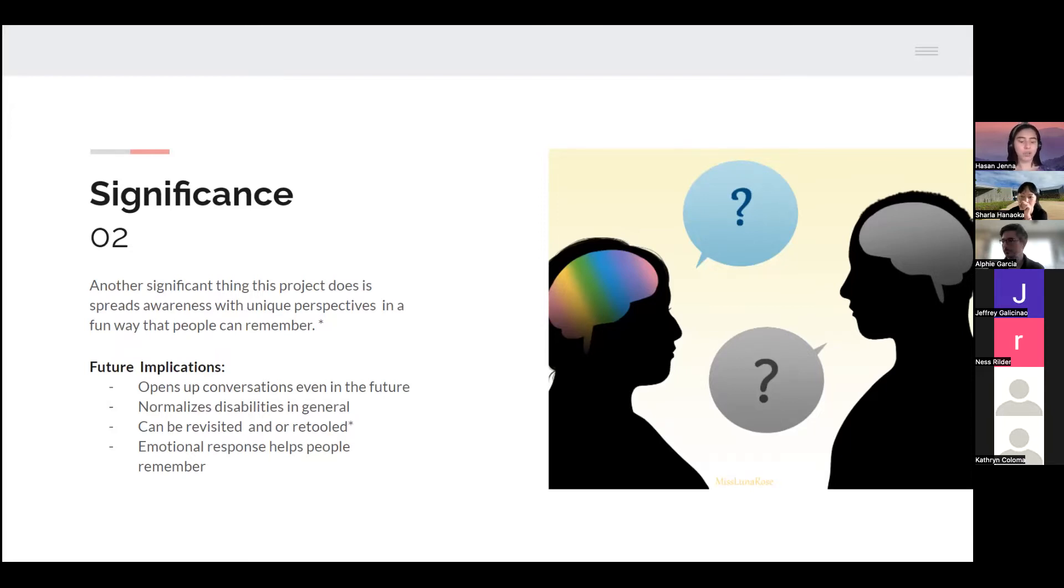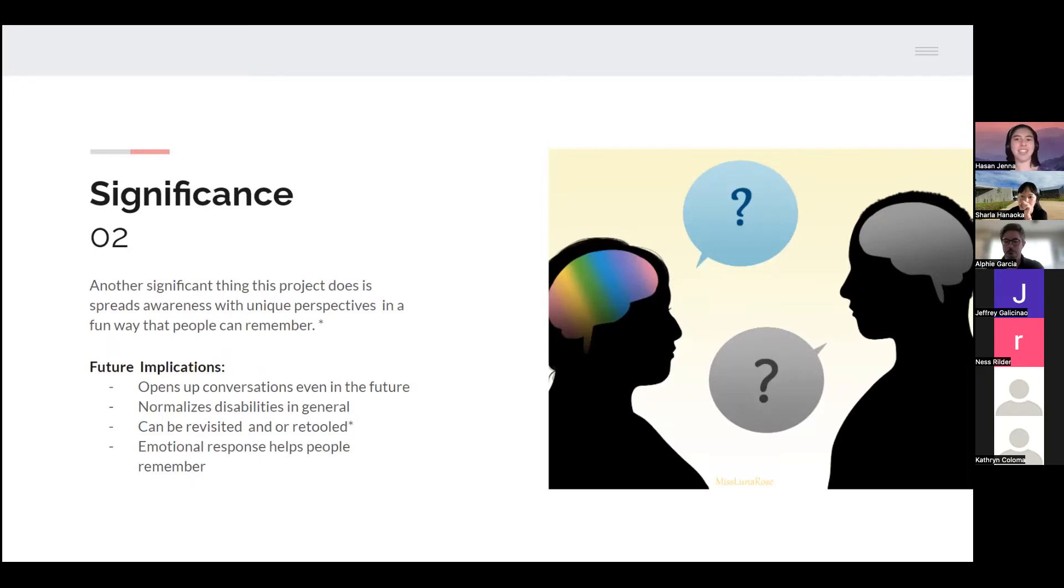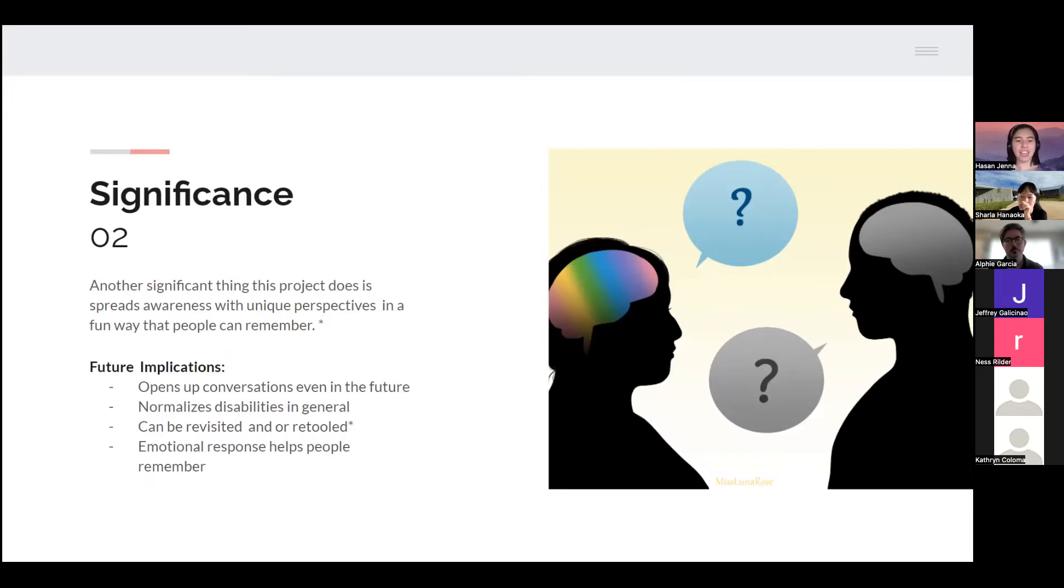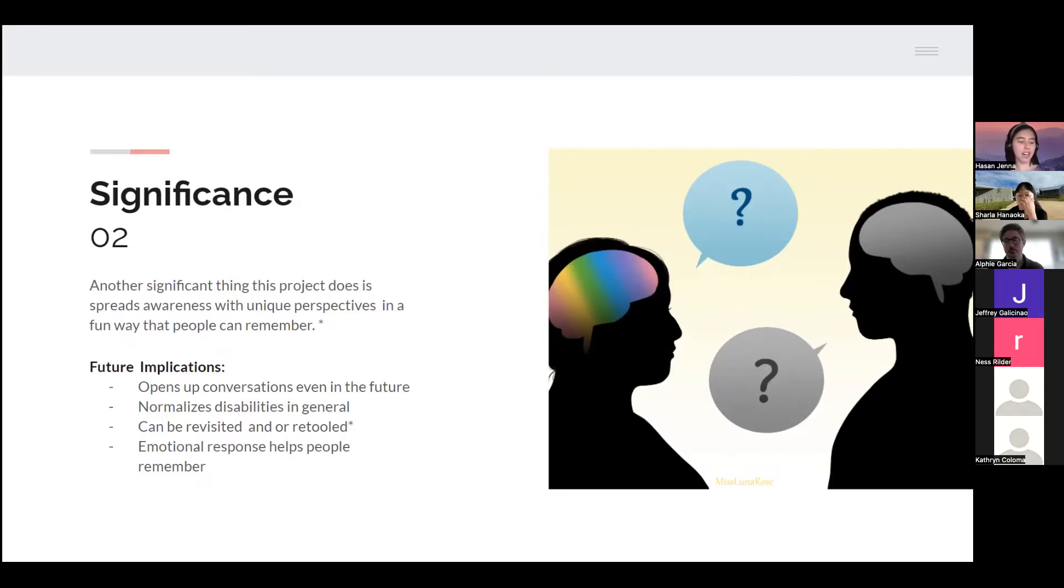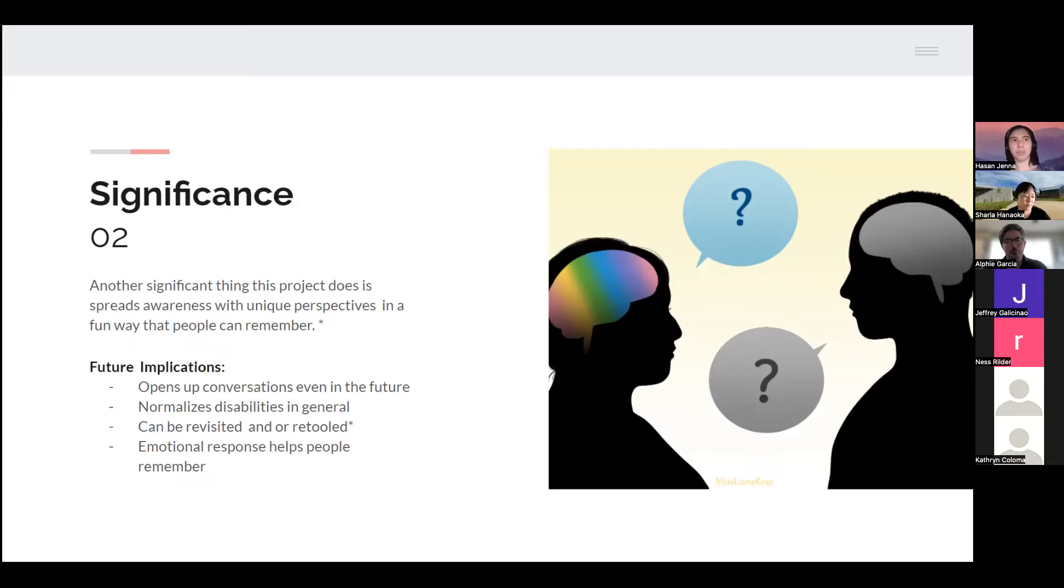The future implications for that: one, it opens up conversations even in the future because it's always going to be on Instagram, people can still see it. It normalizes disabilities in general because the more you talk about it, the more normal it becomes. It could be revisited and or retooled. When I say revisited, I mean in the sense that it could be posted on other social media sites or used in some other context. And lastly, the emotional response helps people remember, which is another thing I learned in my research.